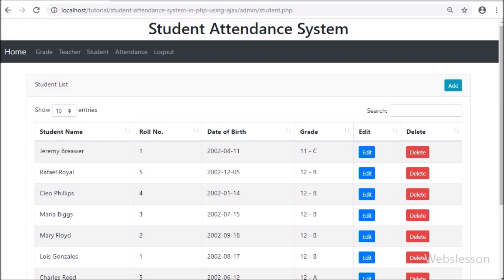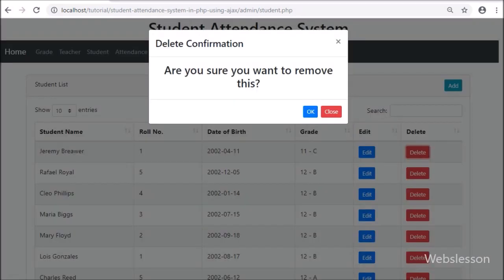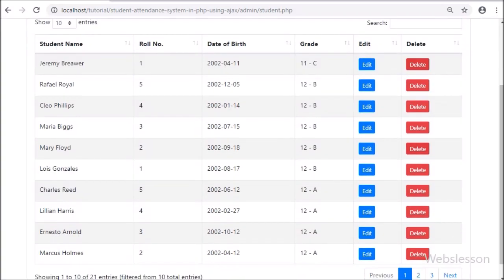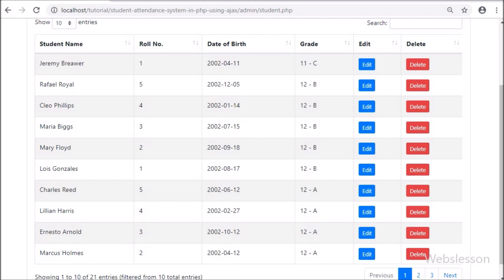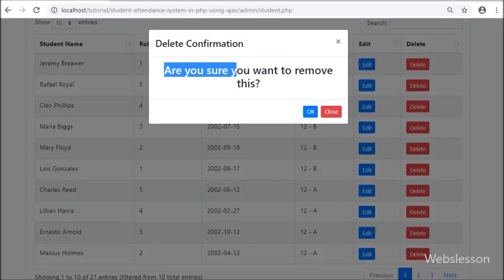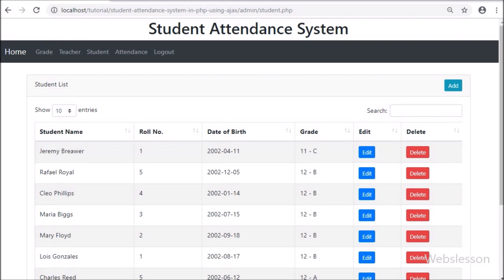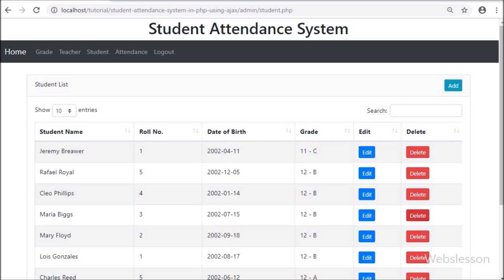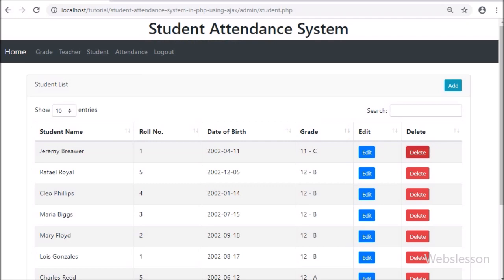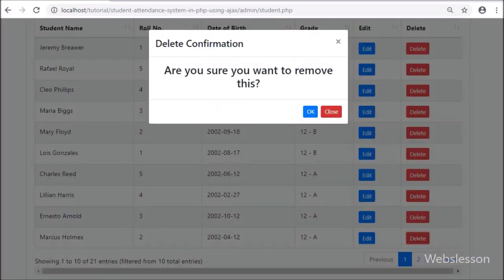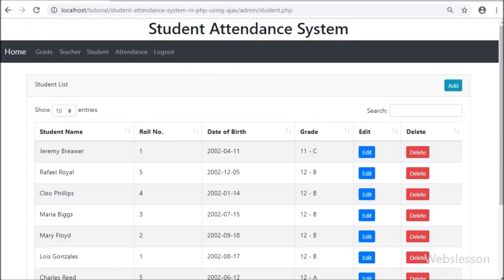So in this part we have covered how to delete student data of the student management module, and the student management module is now completed with all operations: list data in DataTable, add data, edit data, and delete data. In the next part we will start the front end of the student management system by starting the teacher login page. If you have any query or input regarding this video tutorial, please comment in the comment box, or if you like this tutorial please share with your friends or on social media. Please subscribe to our YouTube channel for more updates regarding future videos. Lastly, keep watching our YouTube channel. Thanks for watching.